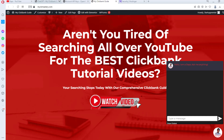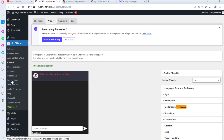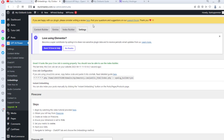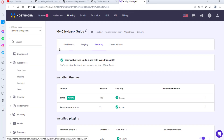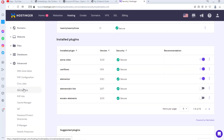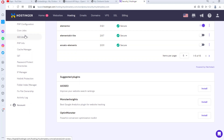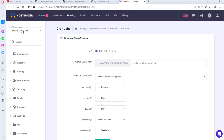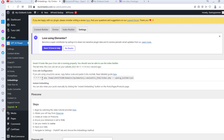Before we do that, let's come back and finish some settings. Come down to Embeddings. I tried creating a cron job here earlier and deleted it, so the tool still thinks I have one set — but if you're using this for the first time you'll see a red warning that you haven't set a cron job yet. I'll show you how to do that. I'm using Hostinger, so I'll go to Advanced and then Cron Jobs.